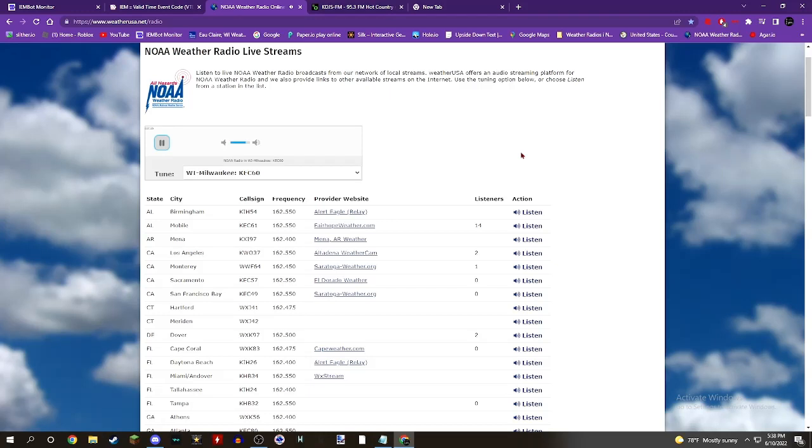Locations impacted include Hartland, Delafield, Okauchee Lake, Oconomowoc, Merton, Lac La Belle, Nashotah, Oconomowoc Lake, Chenequa, Mapleton, Stonebank, North Lake, Monterey, and Monches.